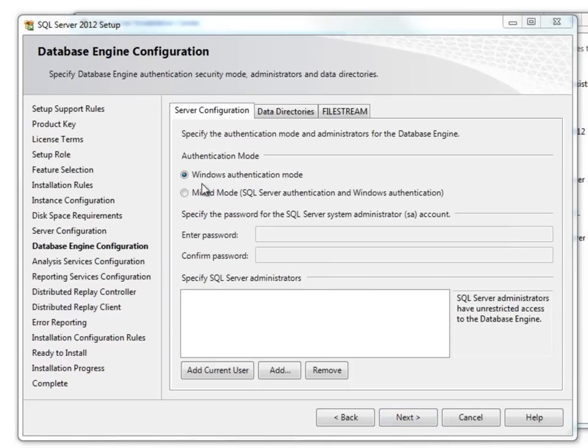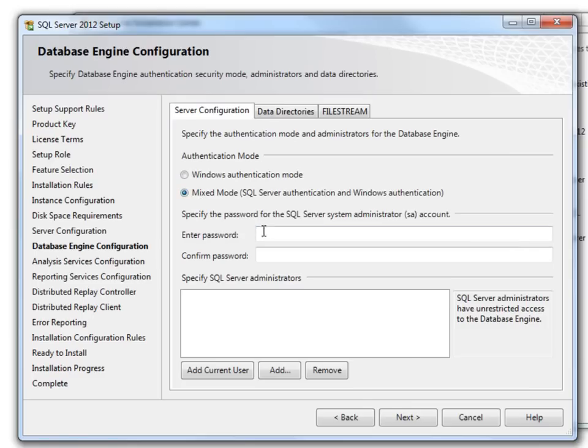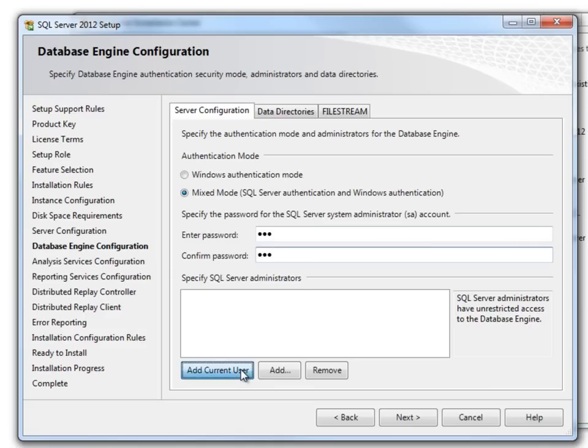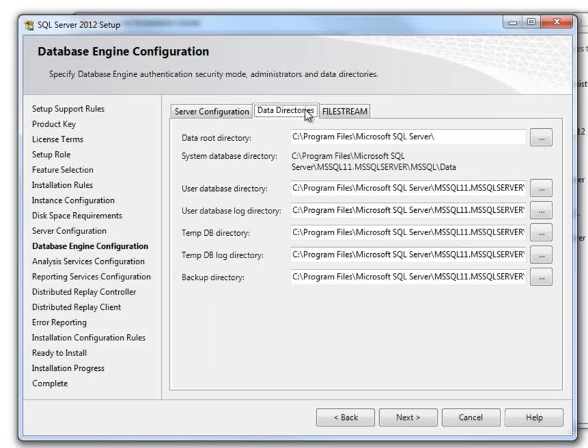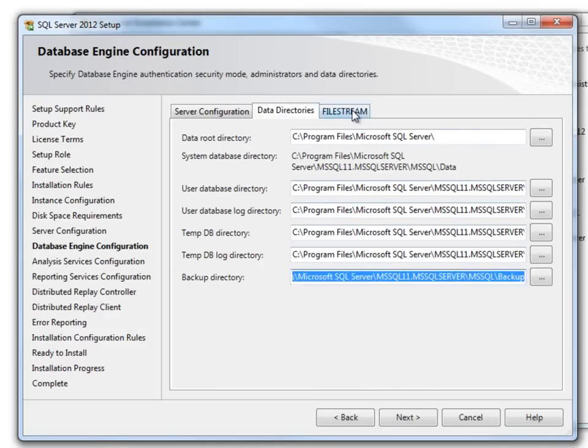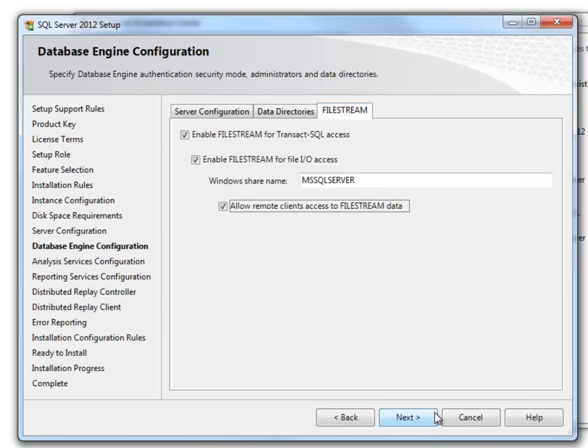Here it gives me two options, Windows Authentication mode and Mixed mode. I will select the Mixed mode and will give a user password. Additionally, I will add my current user as an administrator by clicking over here. I will just select the data directory which is the default folder. I am going to enable the file stream because I know I will be using it later on. Click Next.